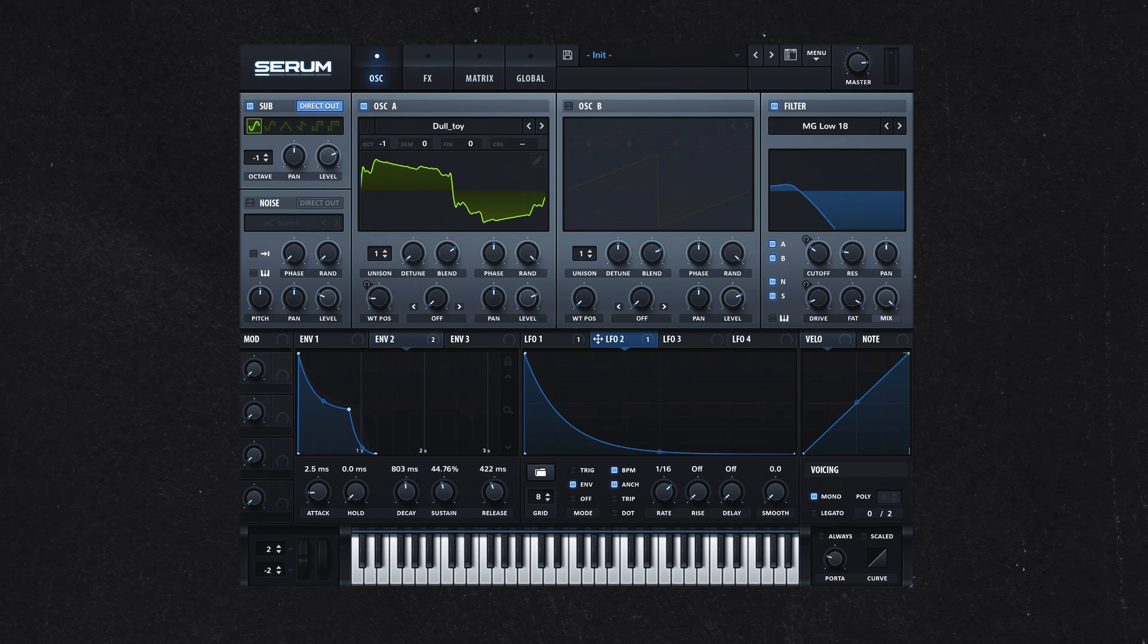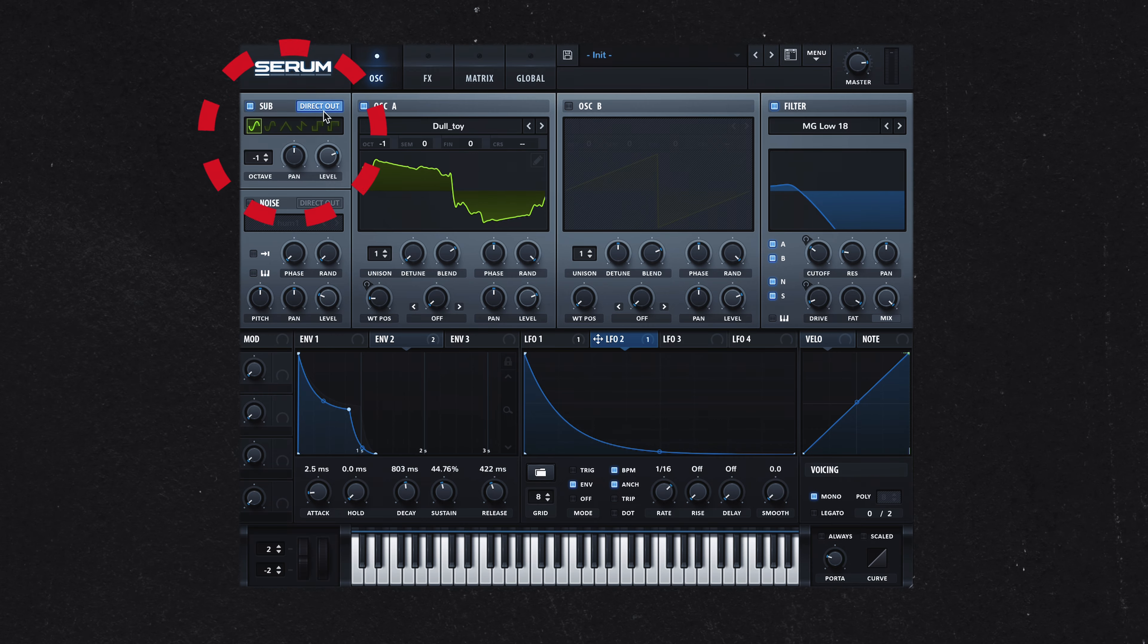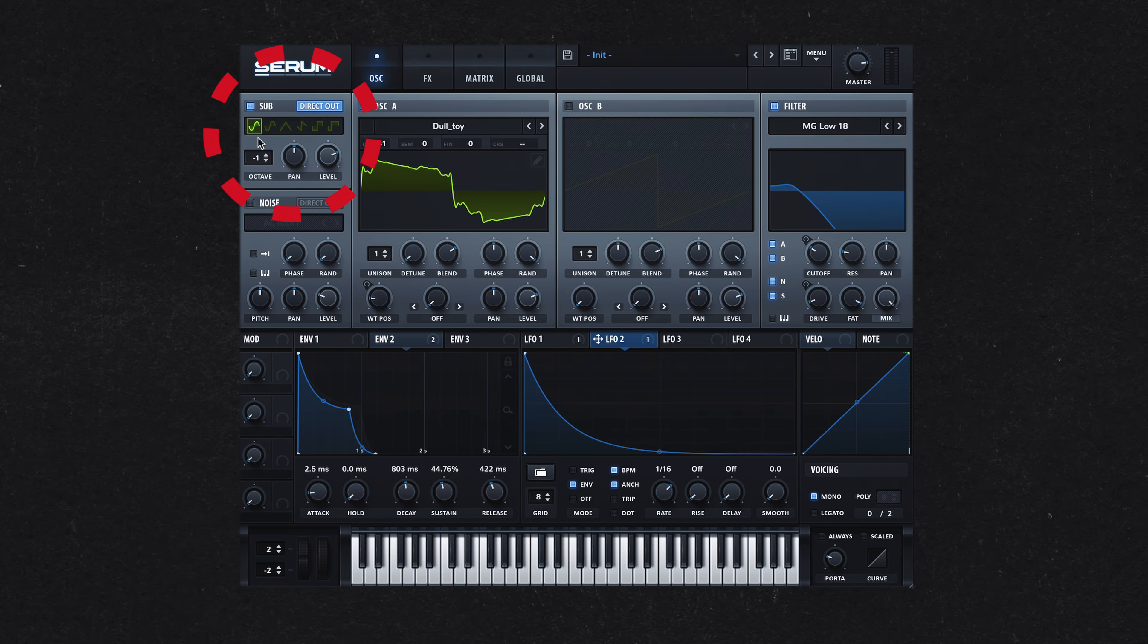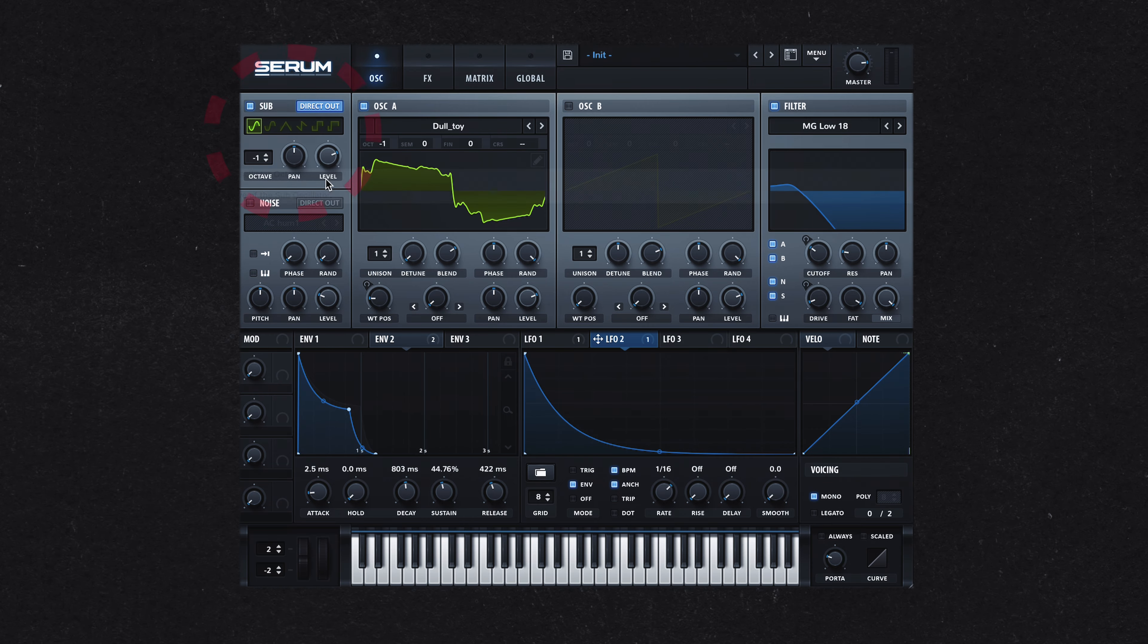But a lazy version of this is what I went for by running the sub-oscillator as a direct out, meaning none of the effects were applied to it.